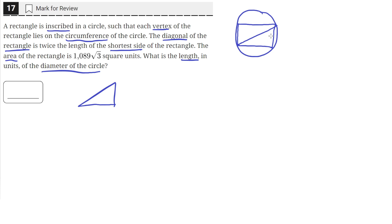So if we make the shortest side equal to length s, then that means the diagonal is equal to length 2s. And then we can make this other side, the length, equal to length x.